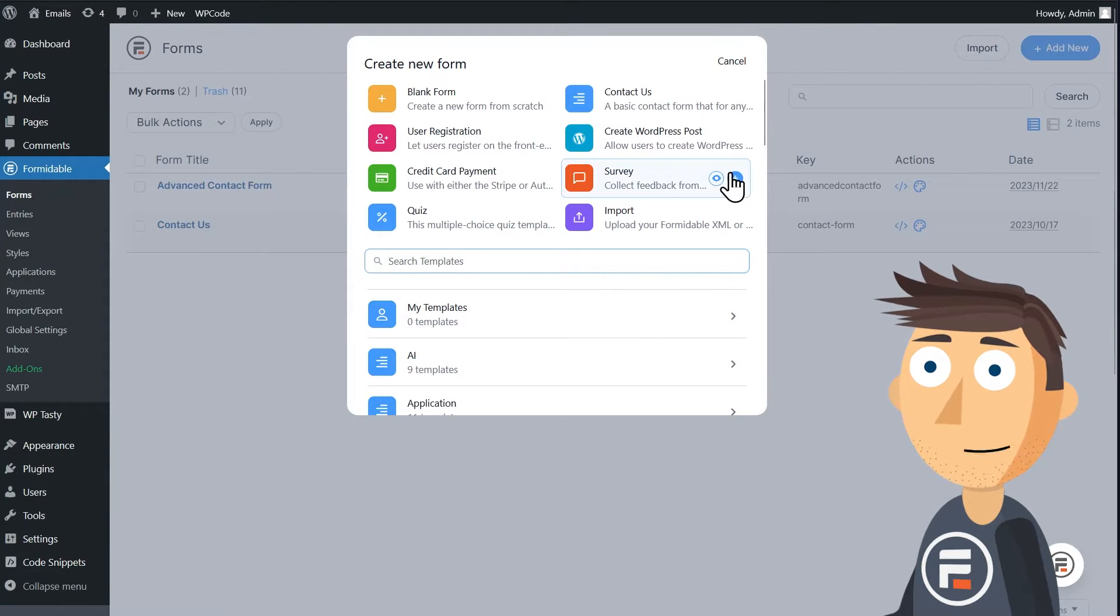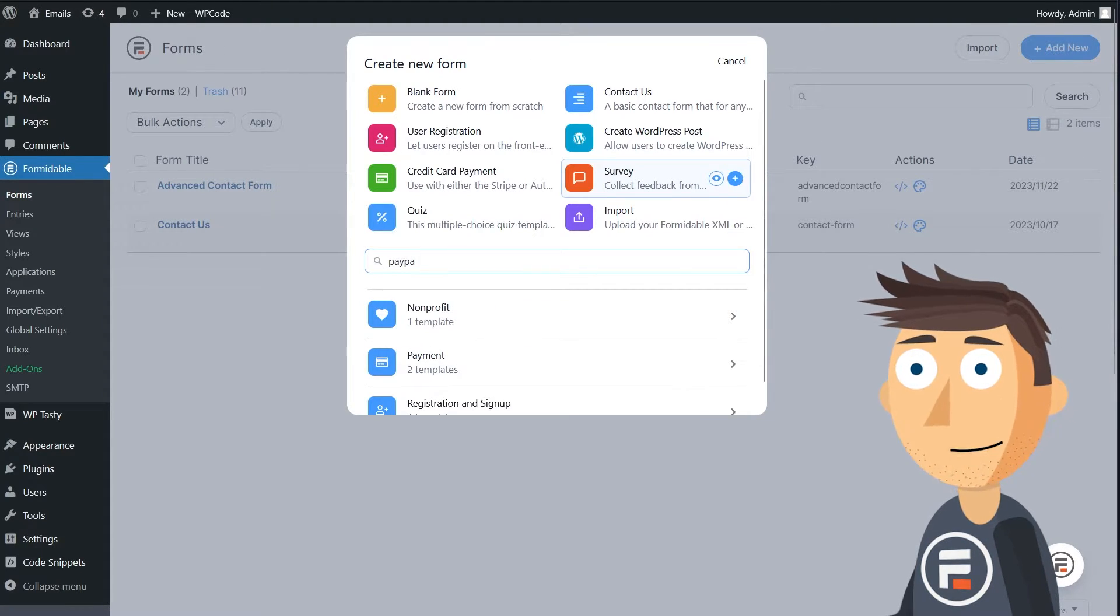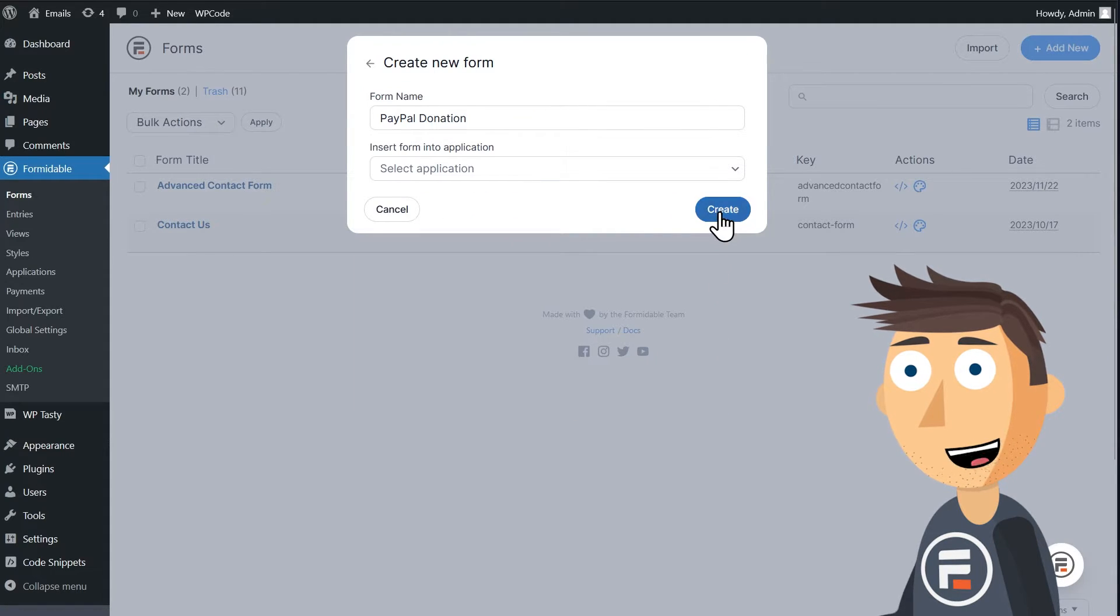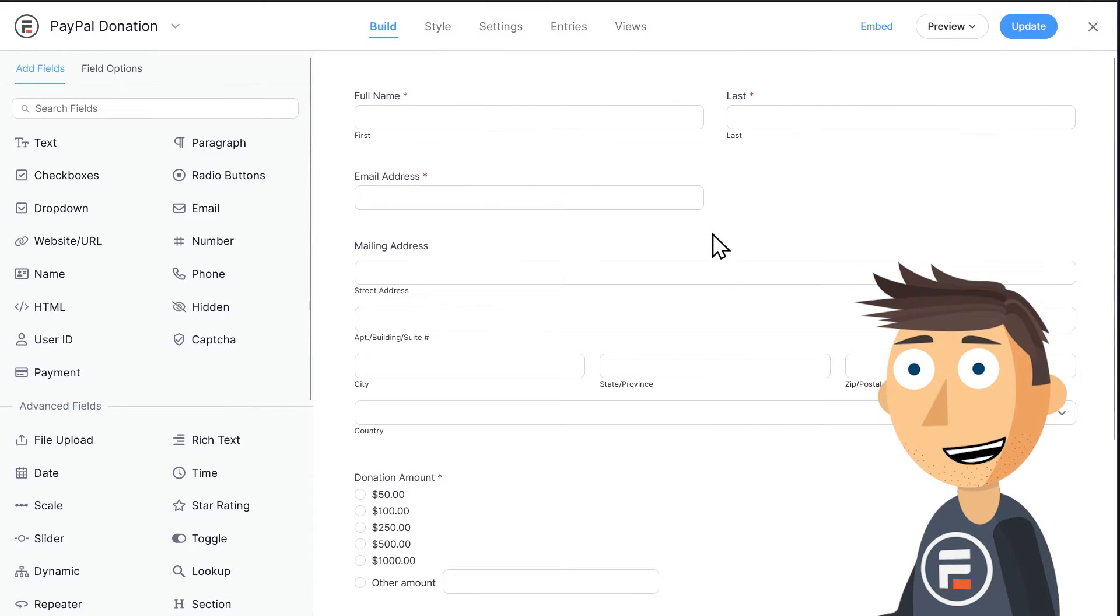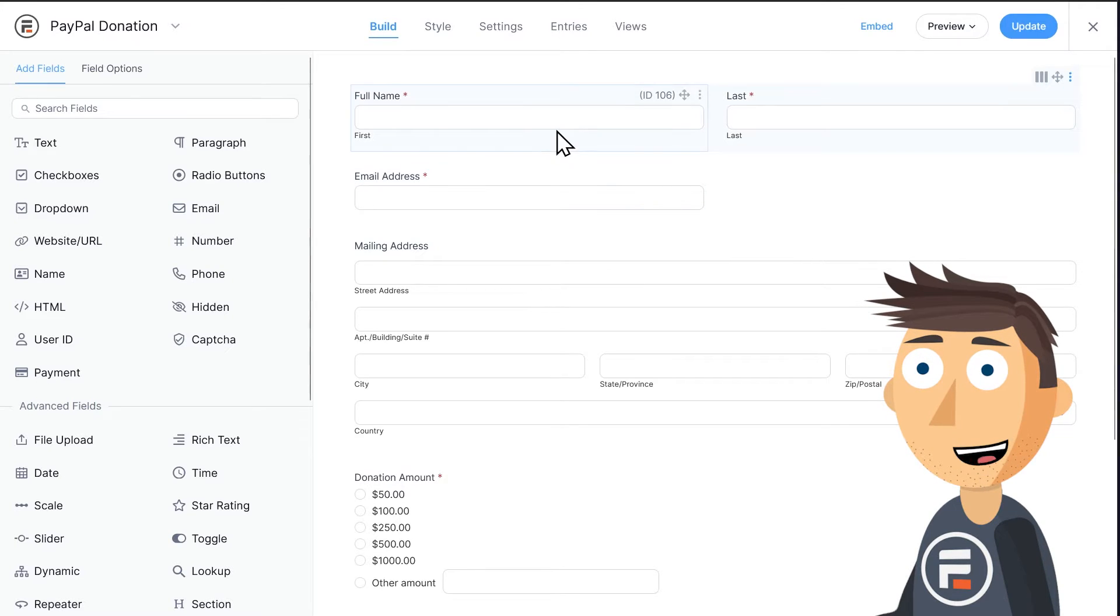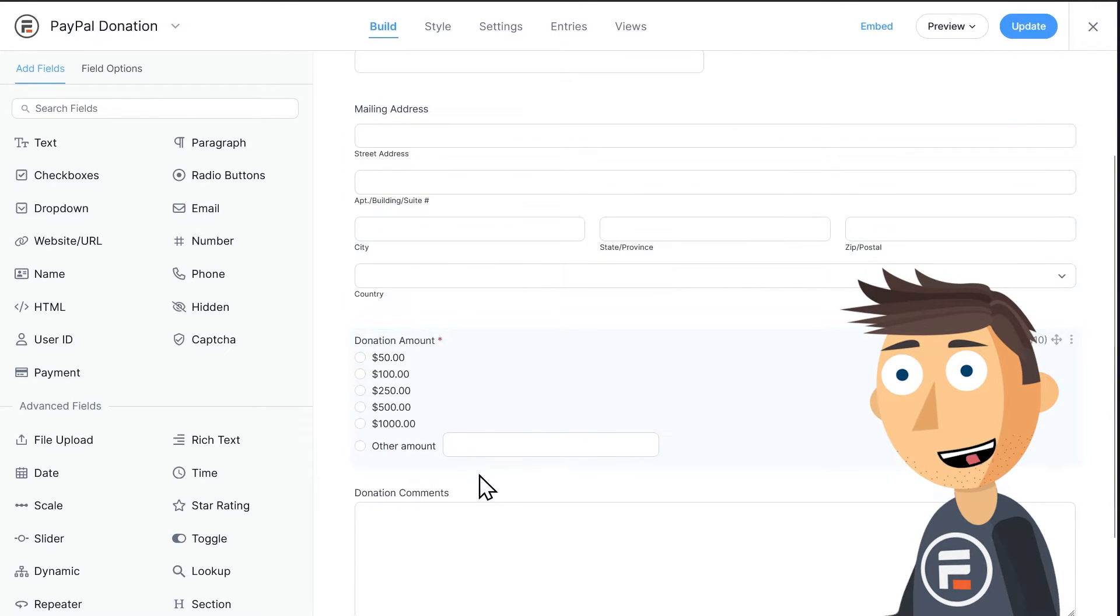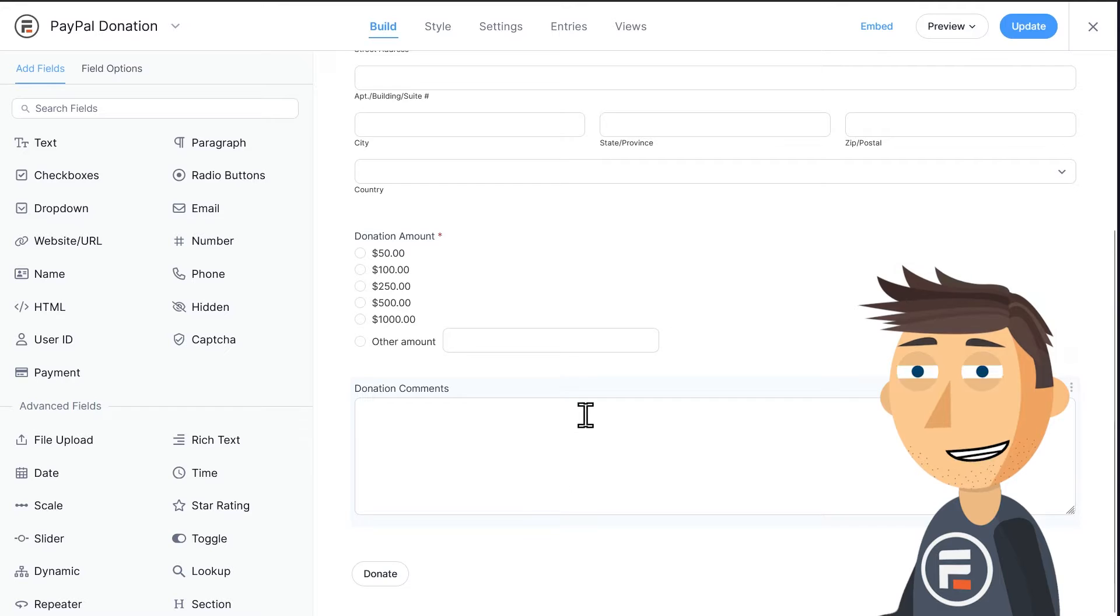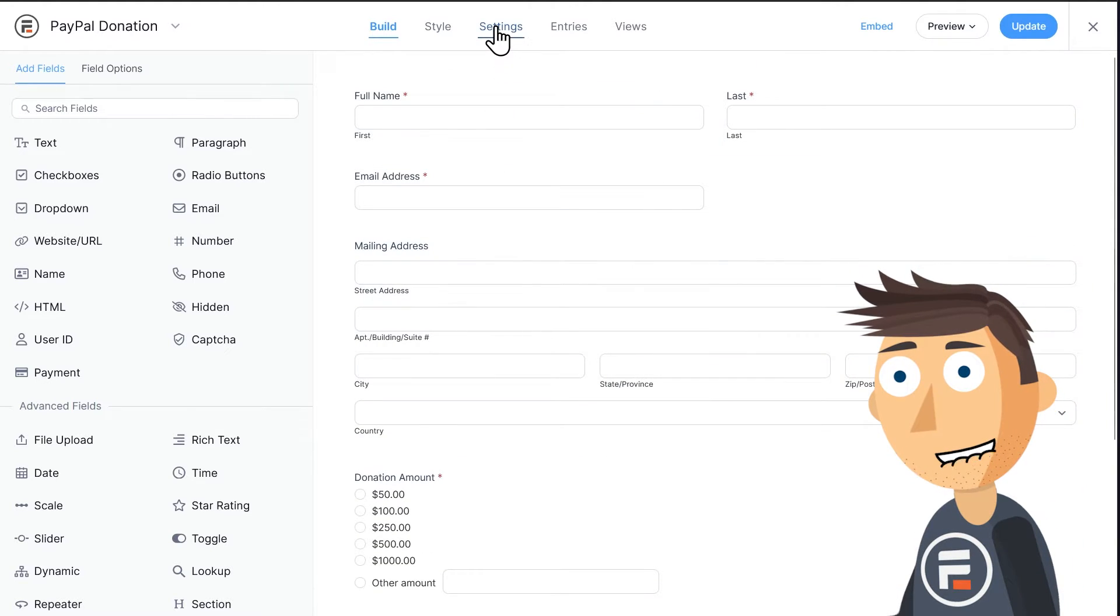I'm going to search for PayPal in the templates and bam, we have a PayPal donation template. It has a name field, an email field, an address field, a radio button field for the donation amount, and then collects any comments in a paragraph field.